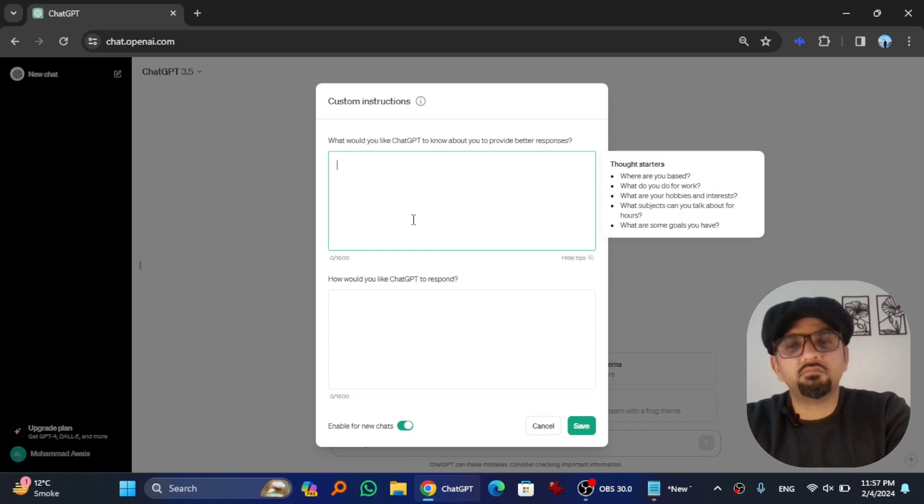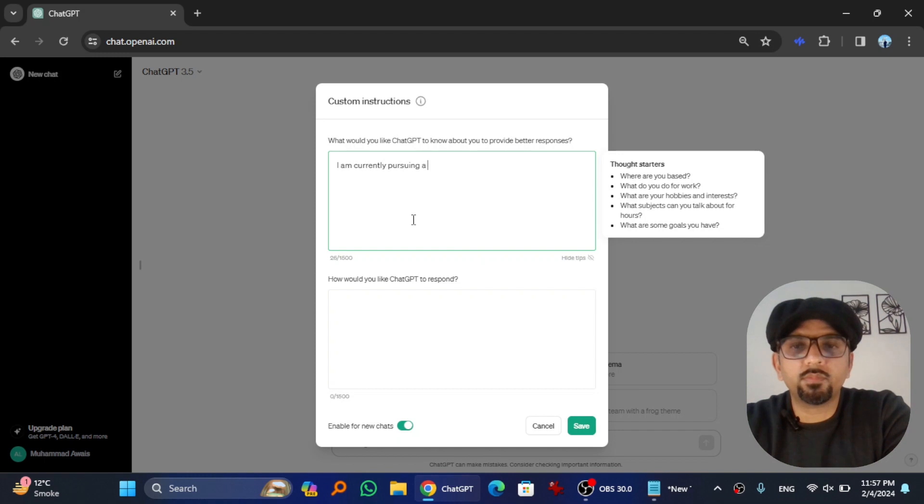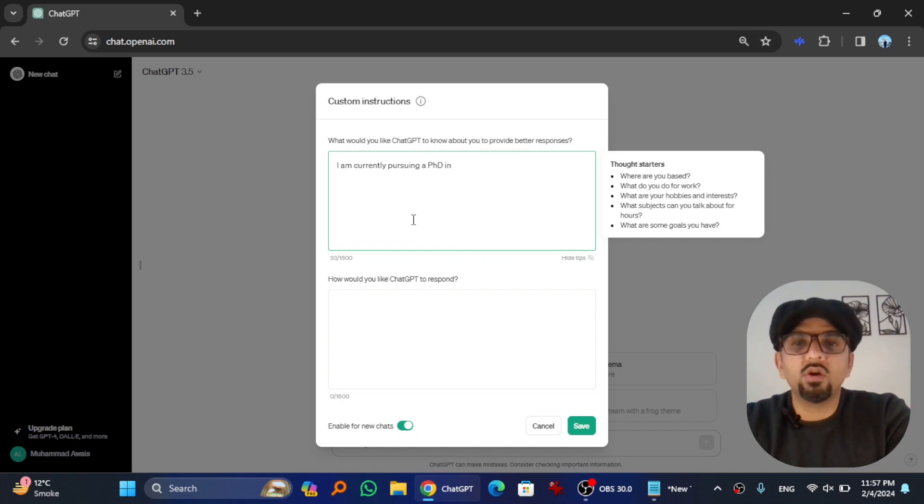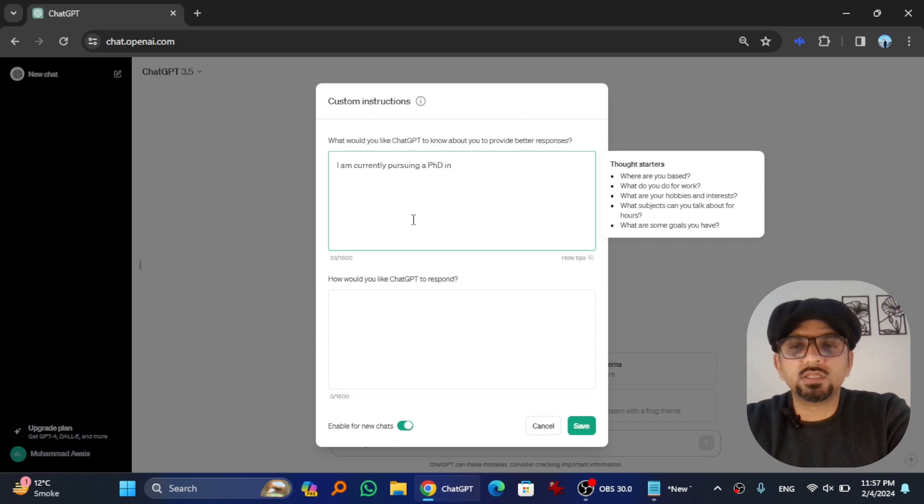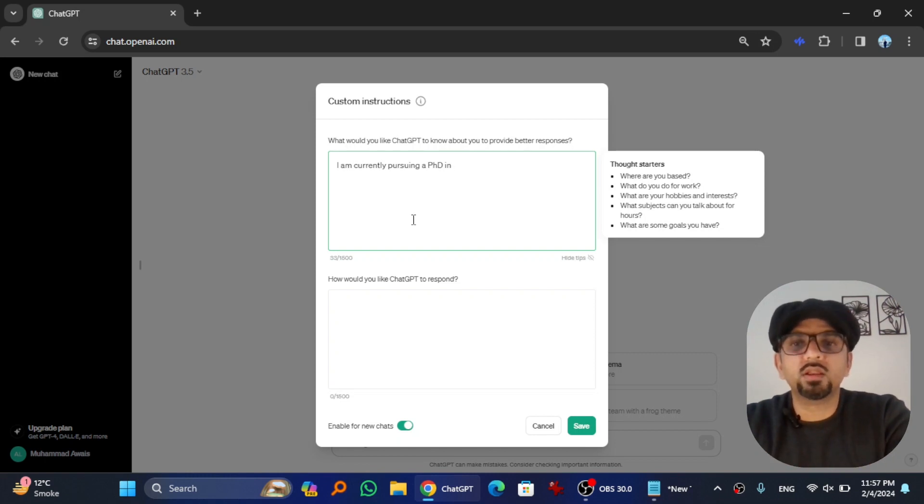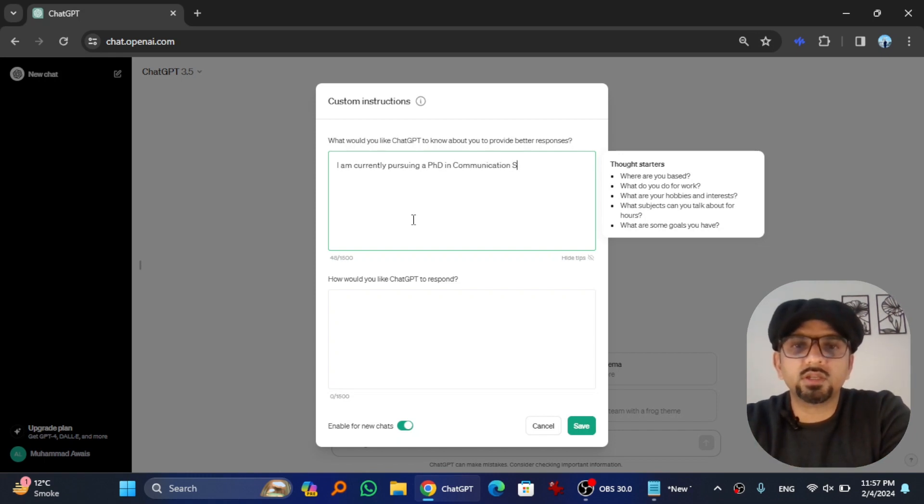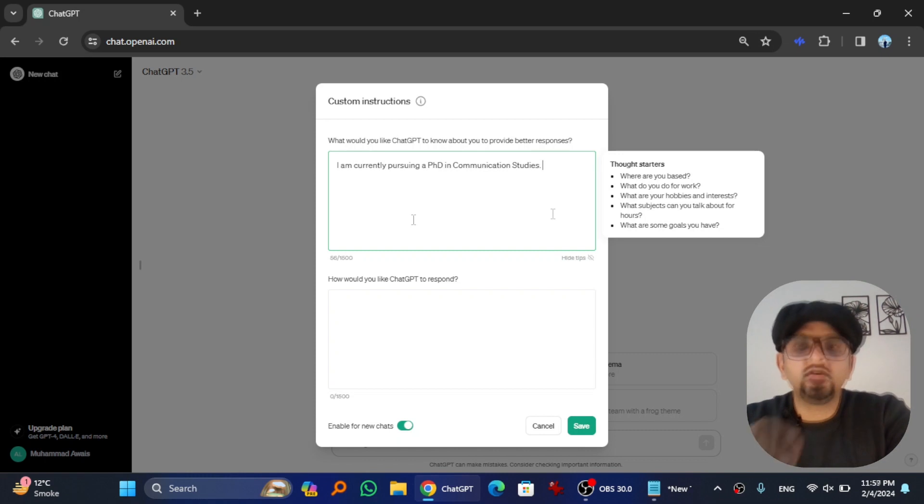So about me, let's say I am currently pursuing a PhD in a specific field, or I am a lecturer in this discipline, or I am a assistant professor, or whatever you are. Just give brief information about you. Let's say communication studies. So it is enough.